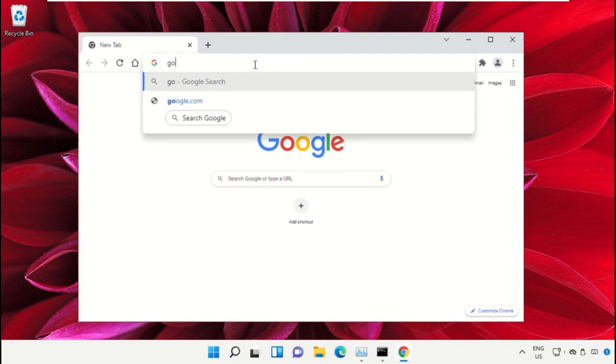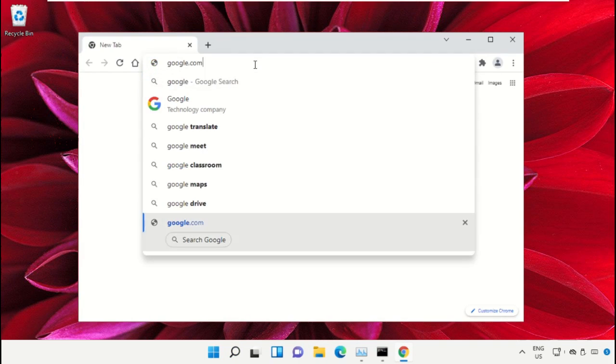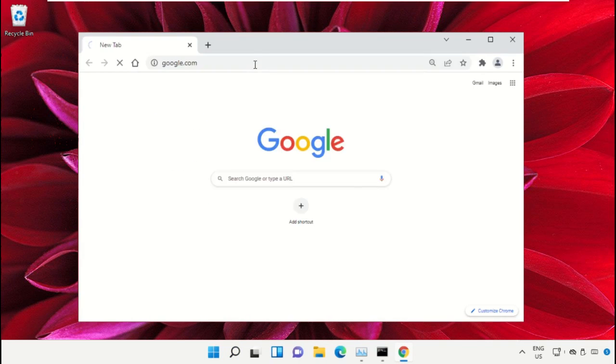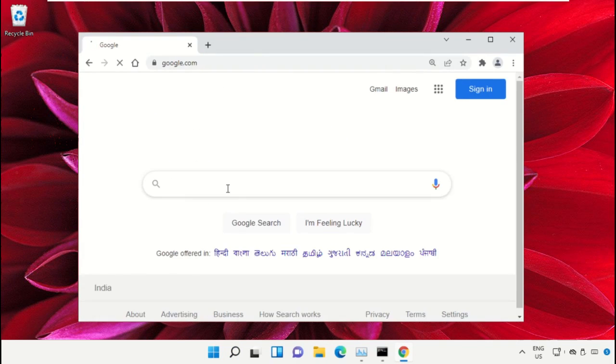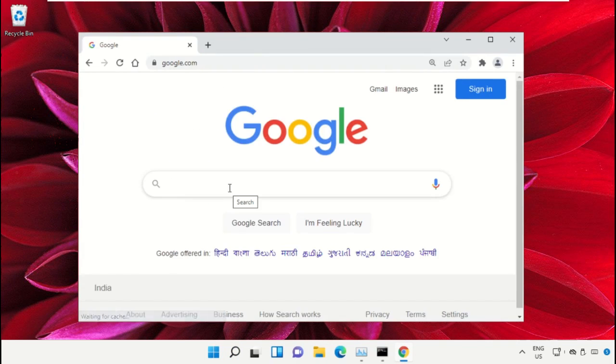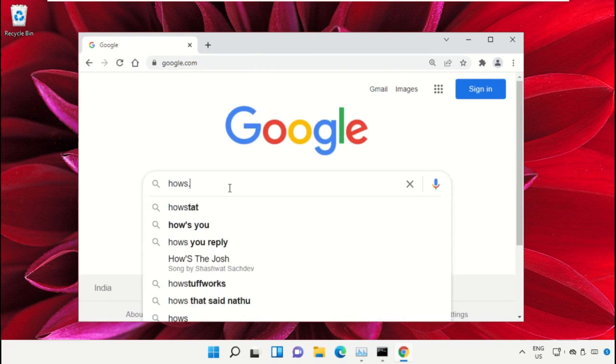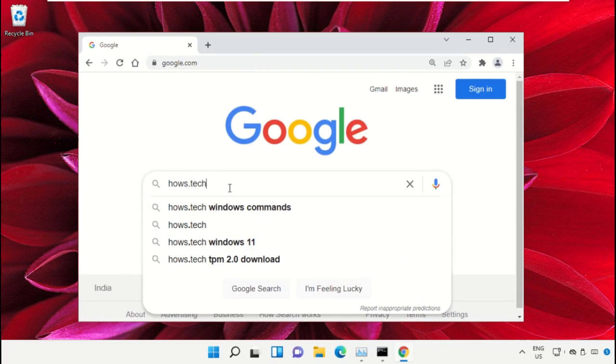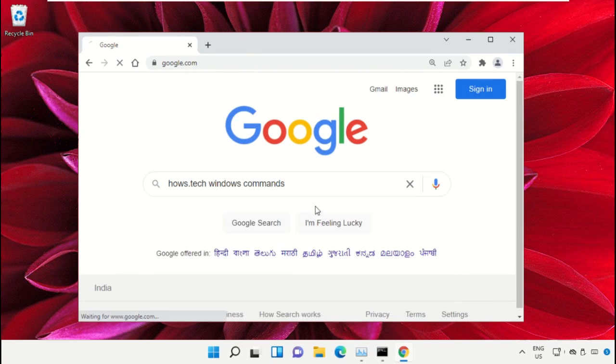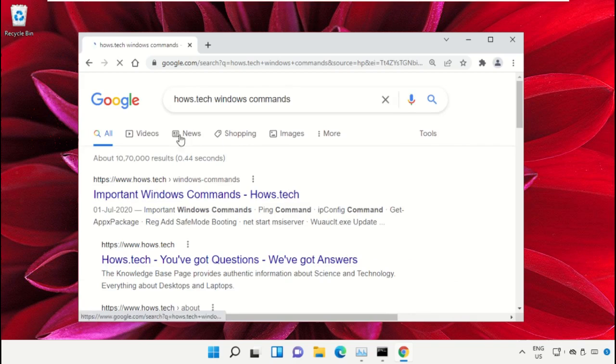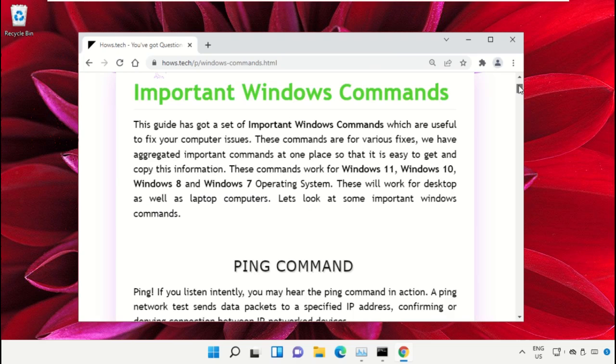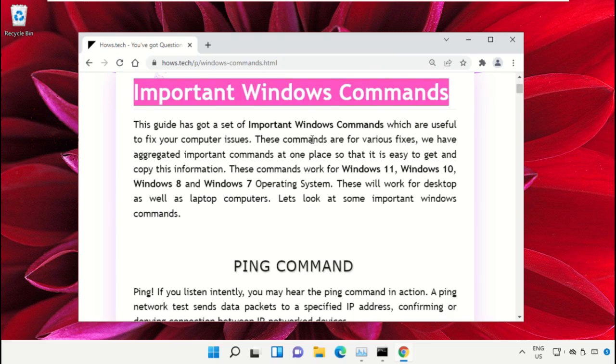Type google.com and hit Enter. In the search bar, type 'house.tech windows commands' and click to open it. Click on the link from www.house.tech, then scroll down on this page.